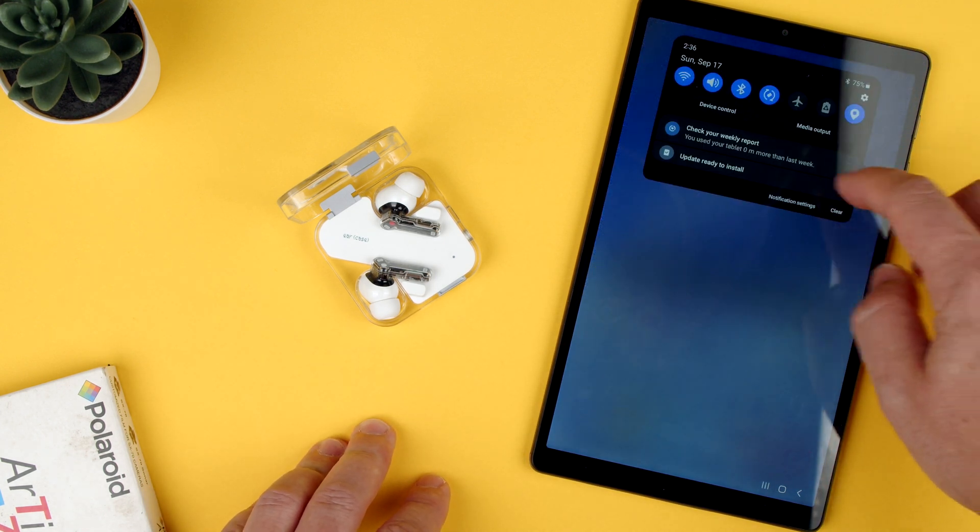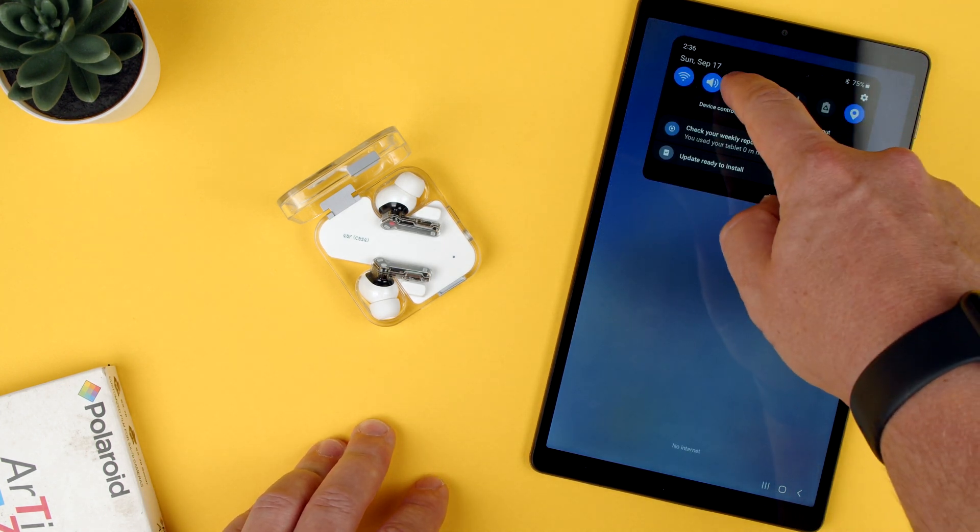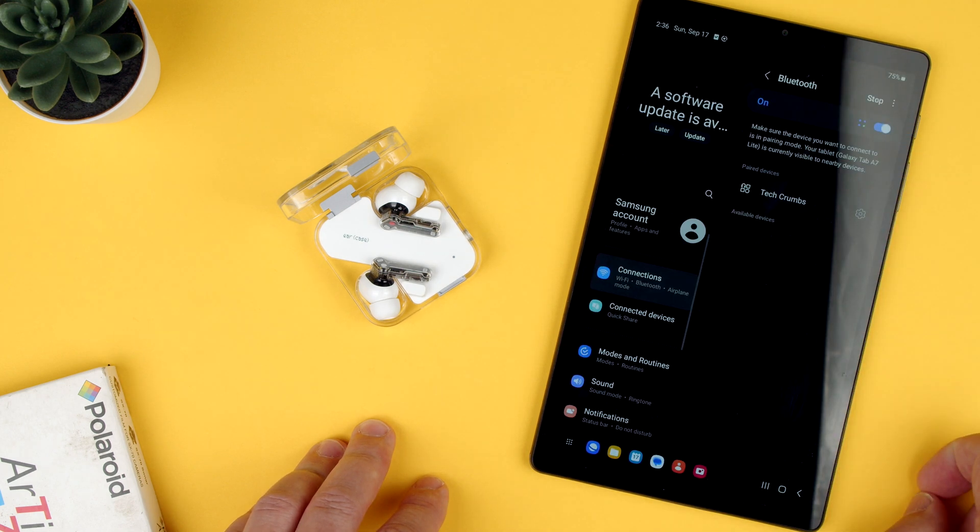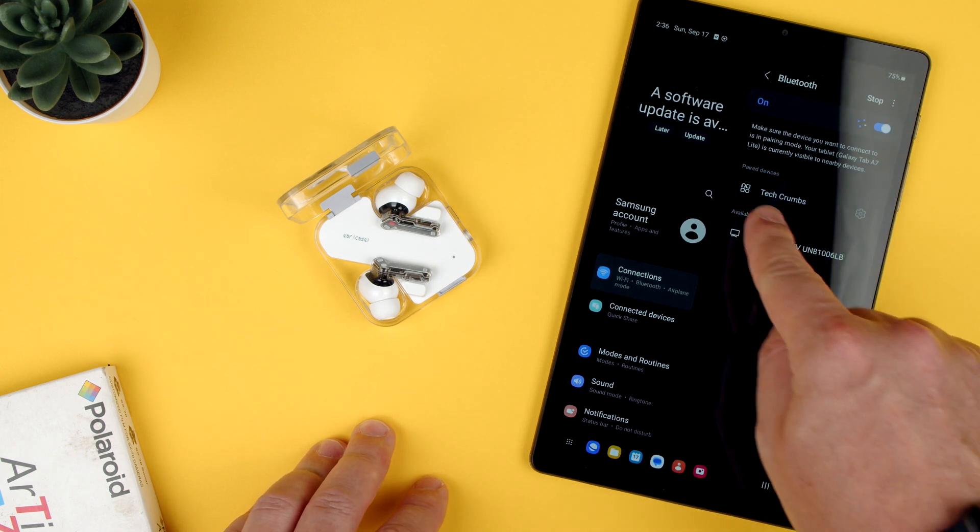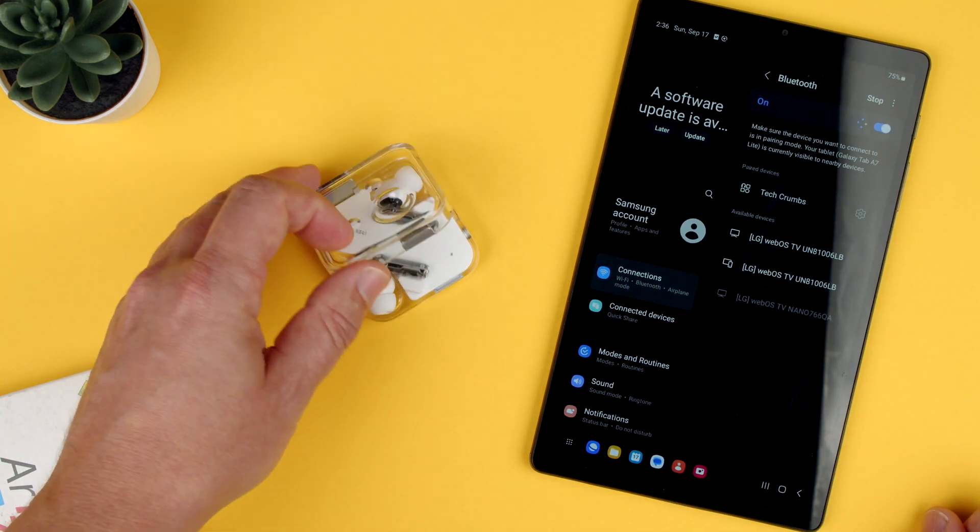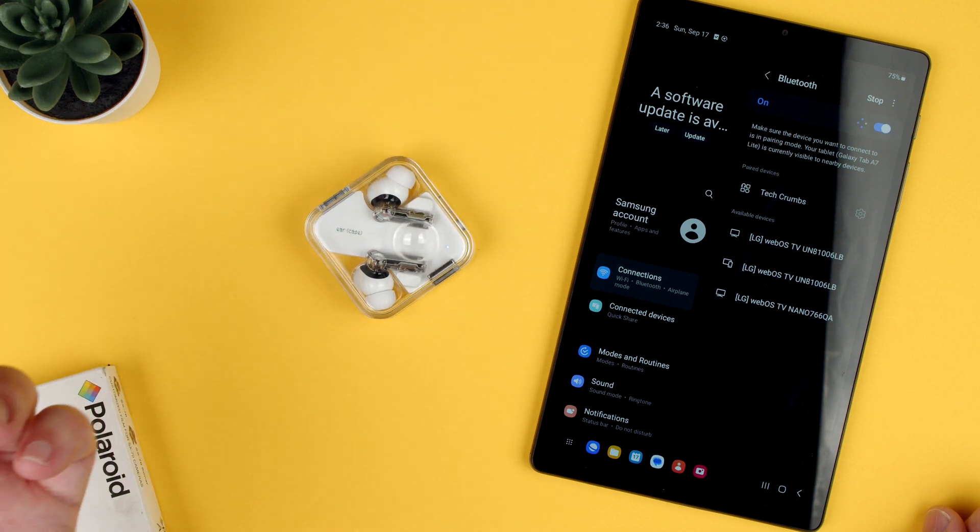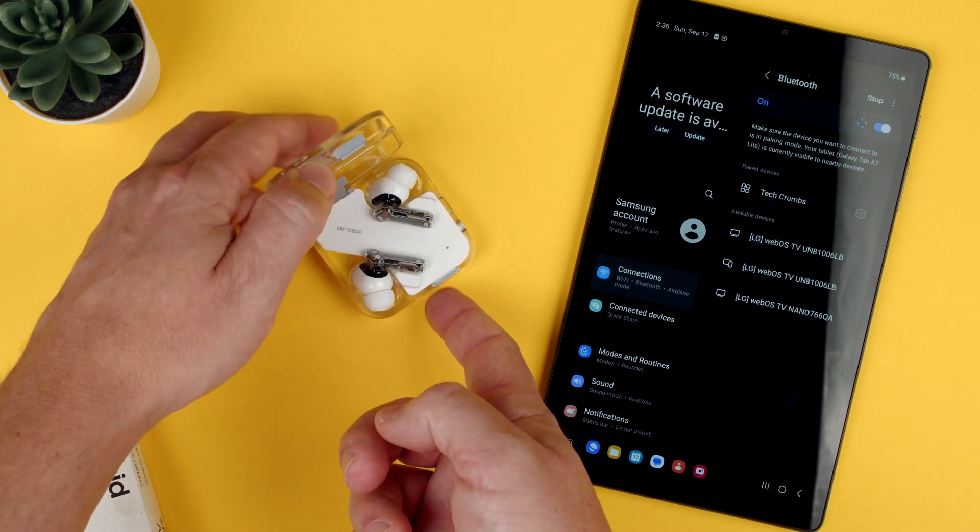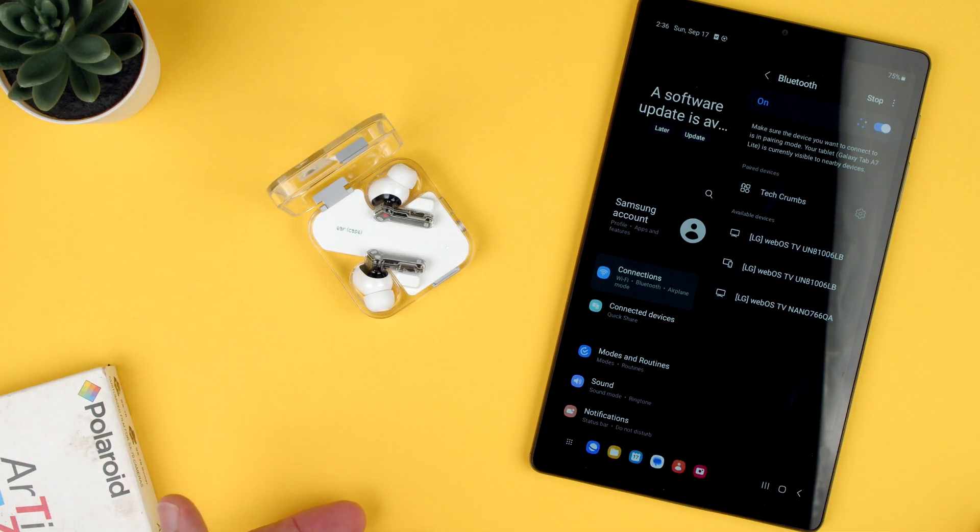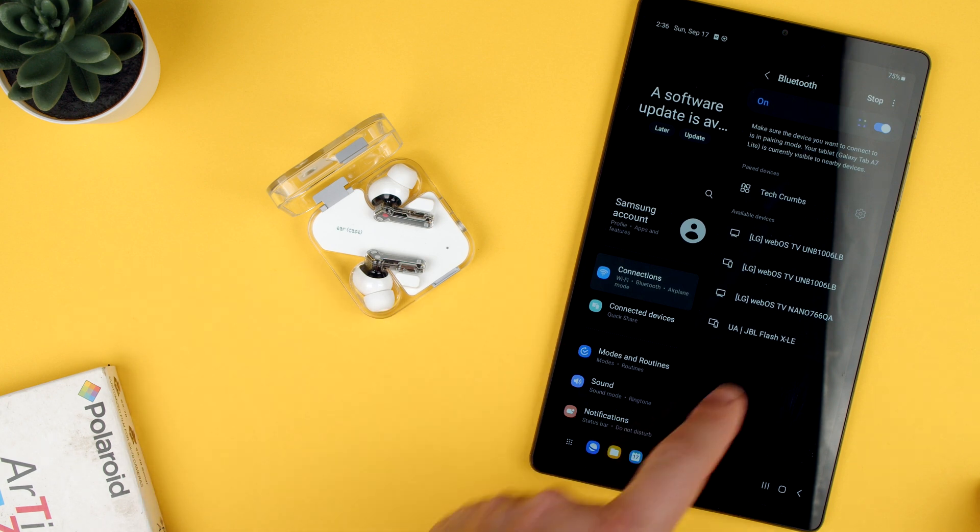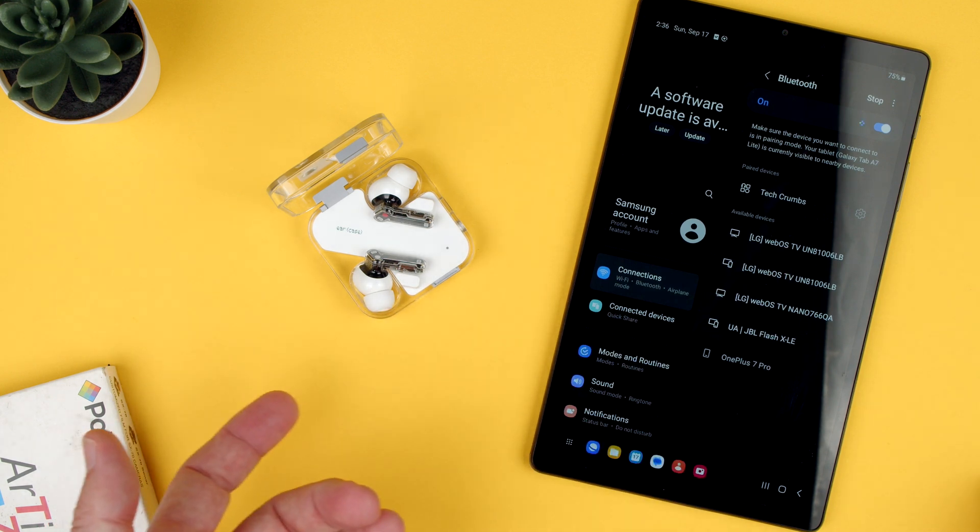Let's go ahead and open Bluetooth and we can see here there are no paired Nothing Ear 2s. Usually sometimes it works by just opening the case, but let's check what happens. It's not showing anywhere.